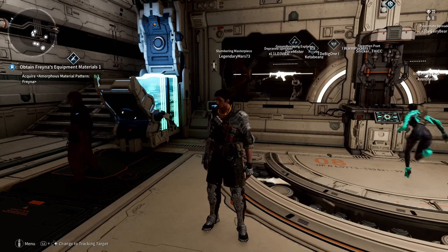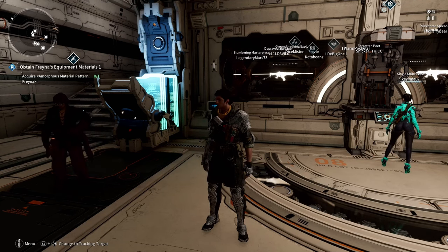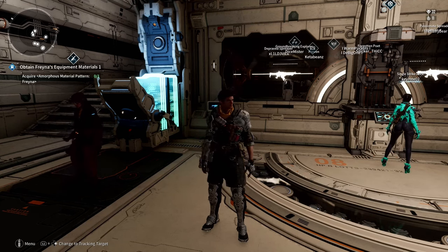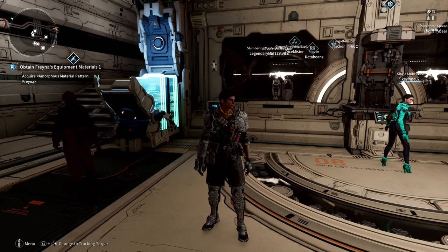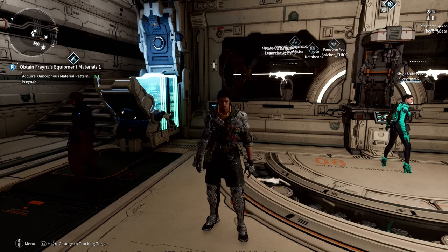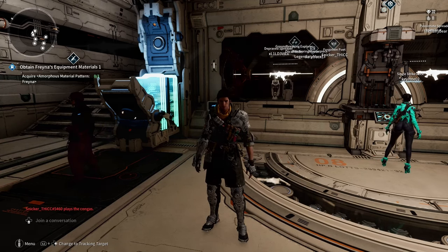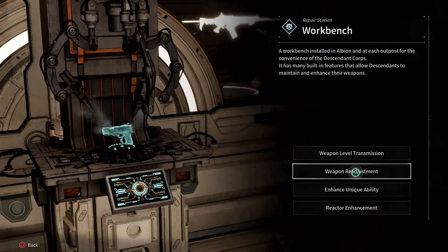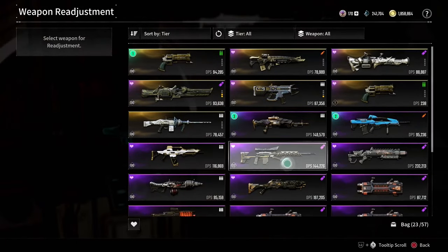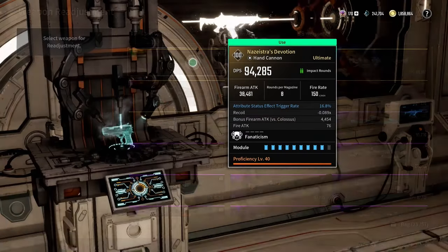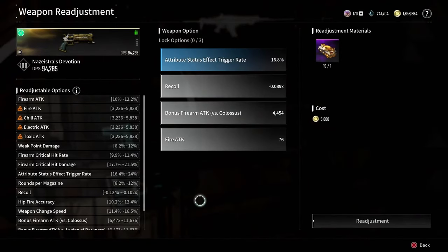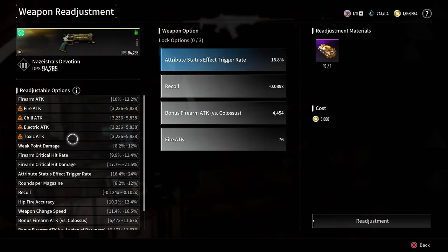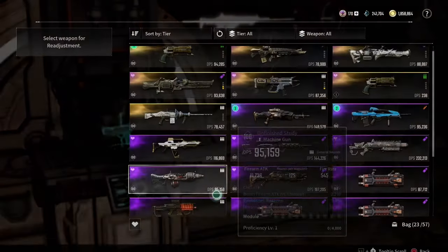It also tells you the probabilities of combining modules. If you're like me, I was just doing things willy-nilly, trying different things, trying to figure out how this whole thing worked until I came across this YouTube video. So if you're new and you don't know, over here on the workbench you can go to the weapon readjustment and it will show you the options you can roll on each weapon.